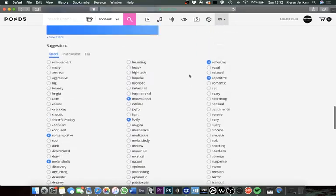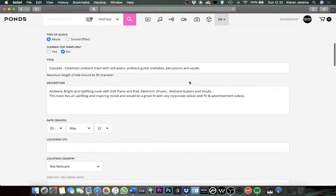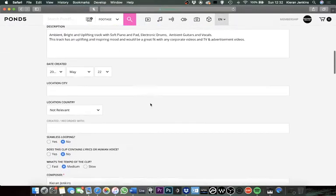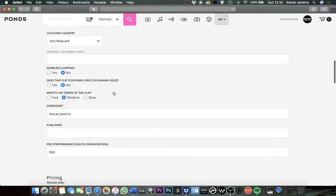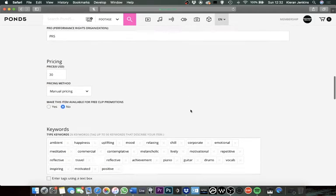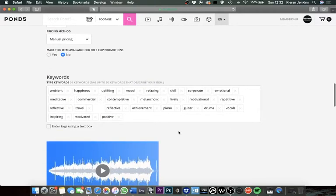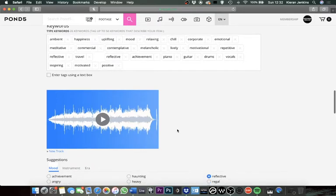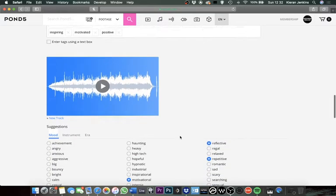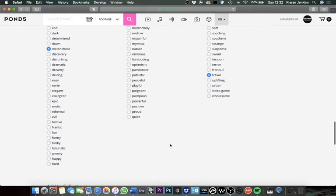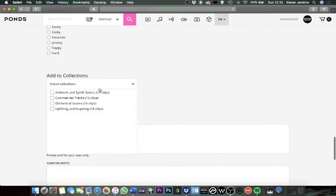So I mean that's it in order of getting in all the information. It doesn't take that much time, but it is very important to get all the information right, especially if you want the track to do well and you want people to be able to find it as easy as possible. What you're going to want to do then, there's this option where you can add to collections. You can create playlists on your Pond5 account and then you can just go ahead and select and it'll just go straight to whichever collection you create.